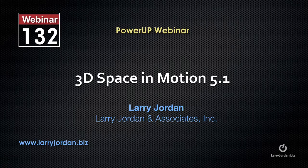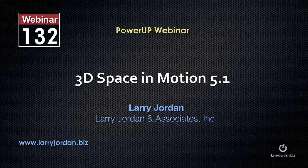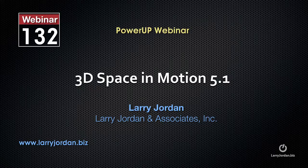This is an excerpt of a recent Power Up webinar taking a look at 3D space in Motion 5.1. Hi, my name is Larry Jordan. In this excerpt, I'll show you how to add depth of field to a camera.